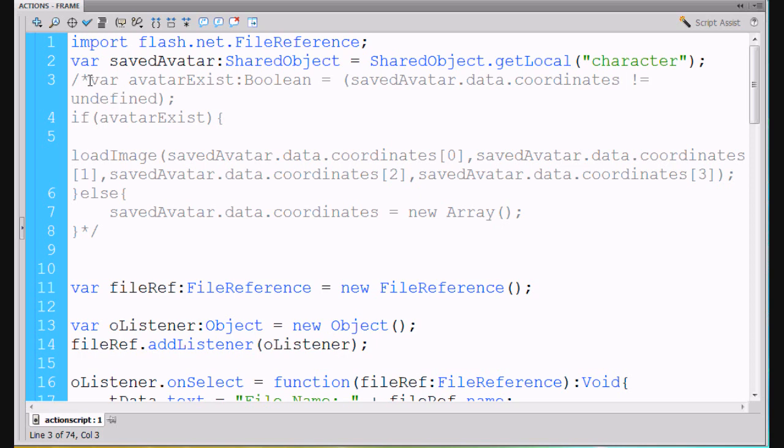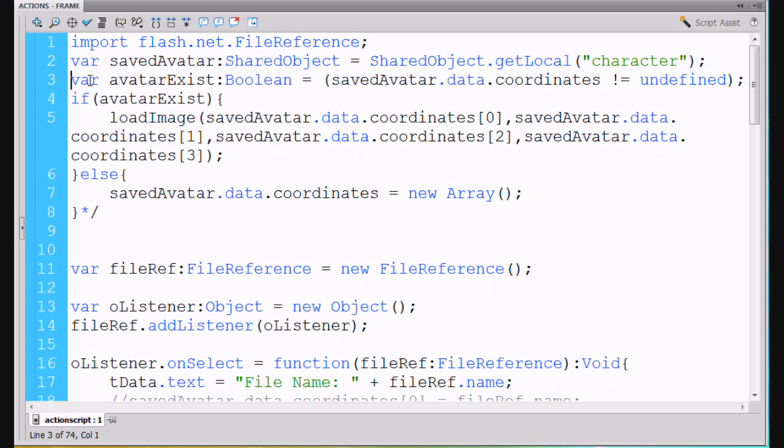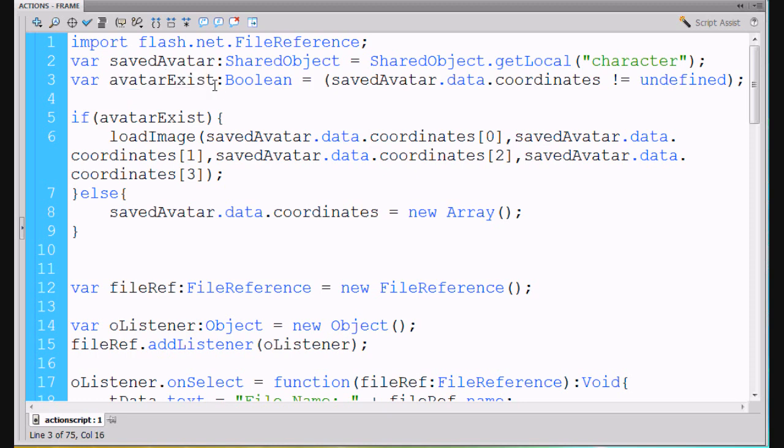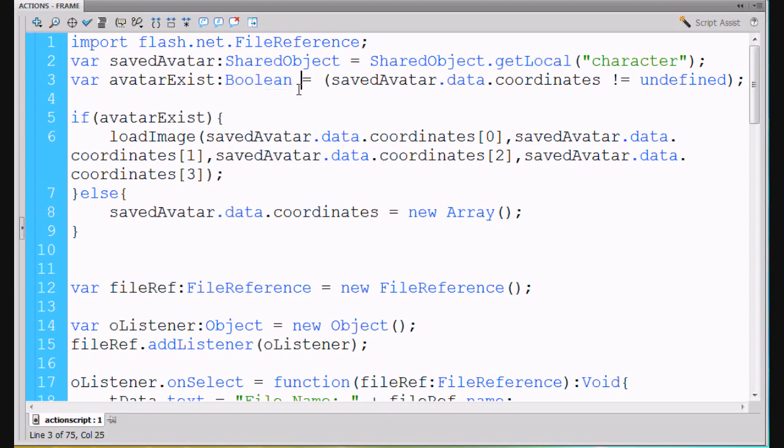And then on the next line, what we're going to do is, I'll just uncomment this. On the next line, we say variable avatarExist, capital E here. And I make this a boolean. So colon boolean, it's going to be a boolean meaning it's going to be either true or false, either a zero or a one.